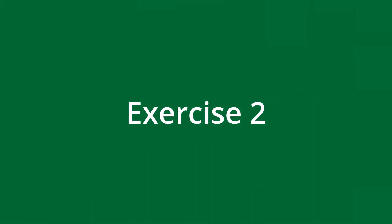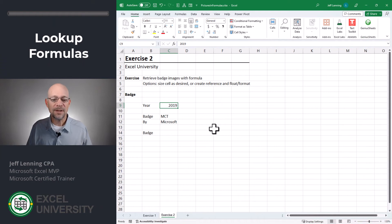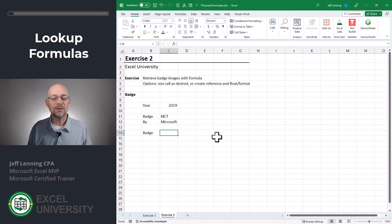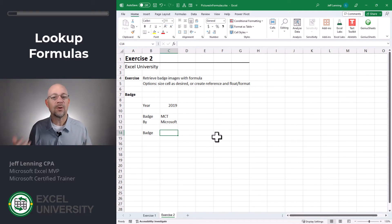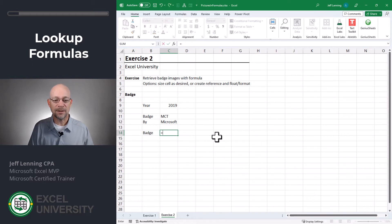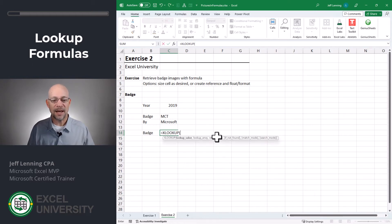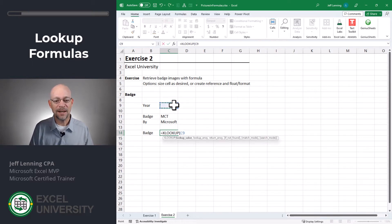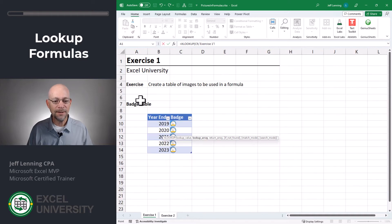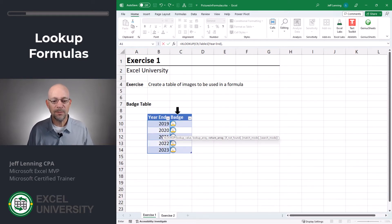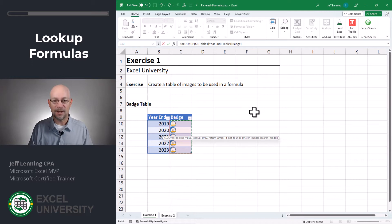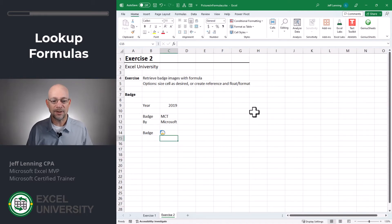Exercise two. In this exercise we want to have Excel retrieve the correct picture based on the entered year. We can do this with our favorite lookup function whether it's VLOOKUP, INDEXMATCH, or XLOOKUP. In this case I'm going to use XLOOKUP. We want to find the year value, look it up in the table, and return the badge image. Close the function and enter.